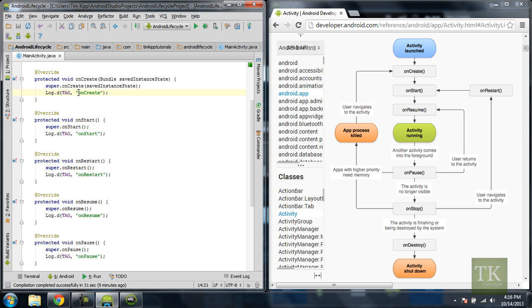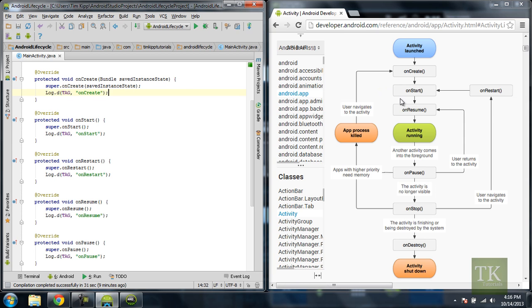And the string I'm going to have displayed on the screen is onCreate, which is a reference to what method we're in right now. So you'll see that I have all these methods according to our chart over here. I have them all overwritten here.